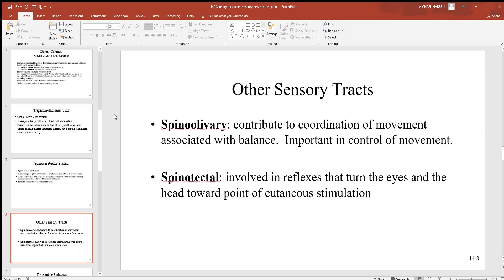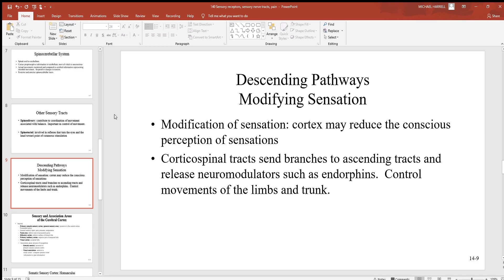Next are some other sensory tracts. The spinal olivary tract is very important in controlling and coordinating movement between muscles and is also greatly associated with balance. Below that, the spinal tectal sensory tract is involved with reflexes that turn the eyes and head toward the point of cutaneous stimulation — for example, if somebody walks up behind you and touches you on the shoulder, you instinctively turn and look in that direction.